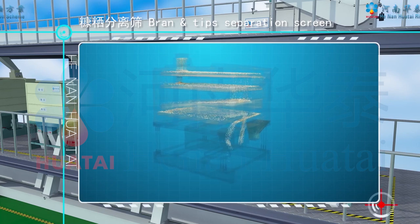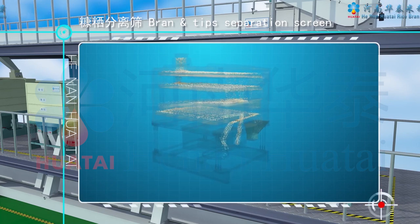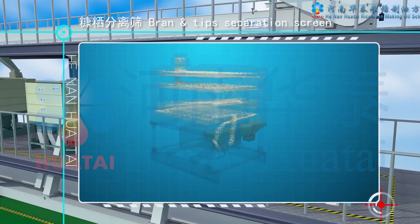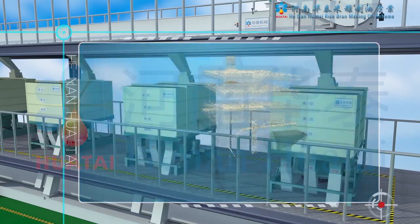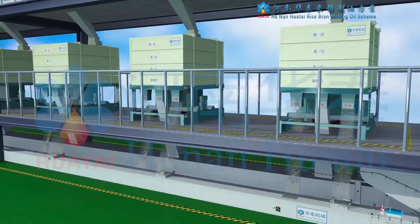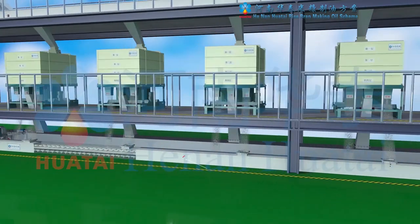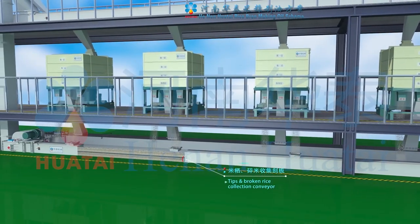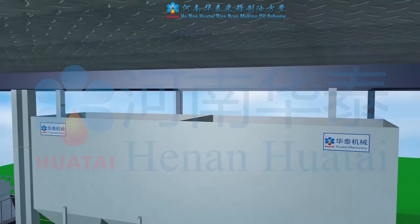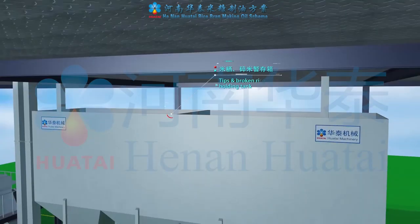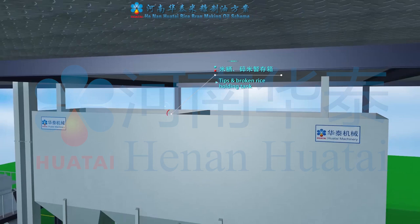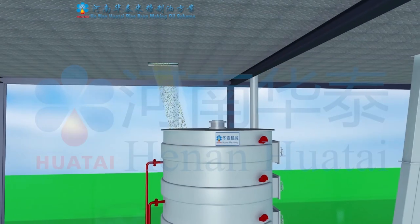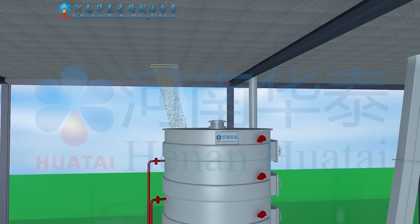Broken rice and fine broken rice are separated by different mesh screens. They are sent to the Temporary Storage Tank by the collection conveyor. Clean bran is sent to the Temporary Storage Tank by the Clean Bran Collection Conveyor.